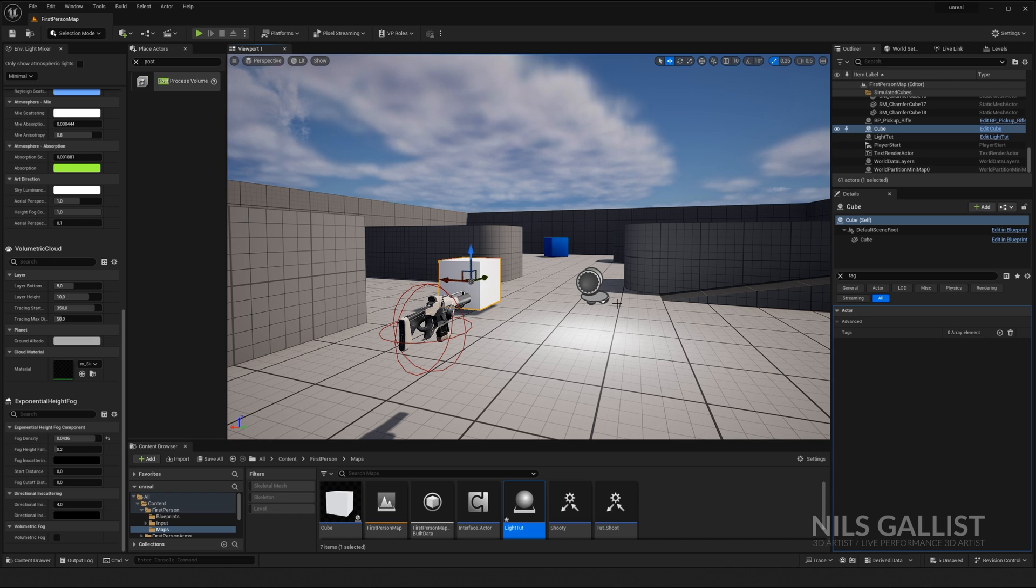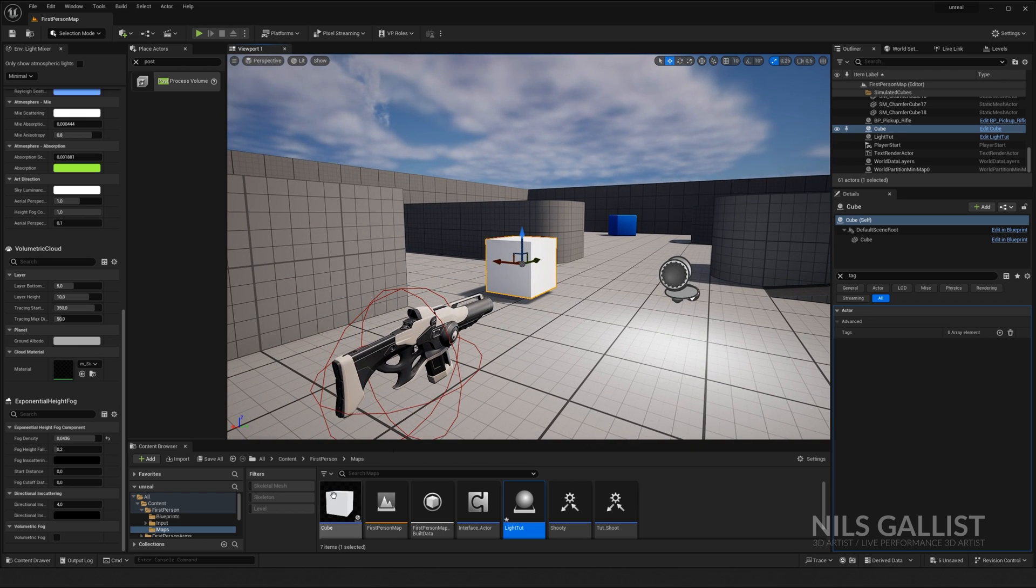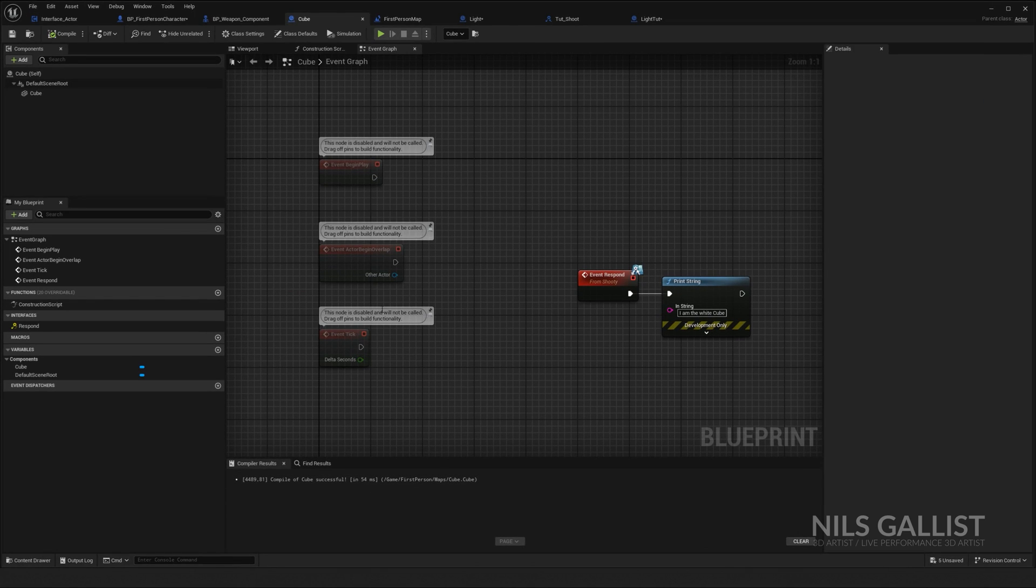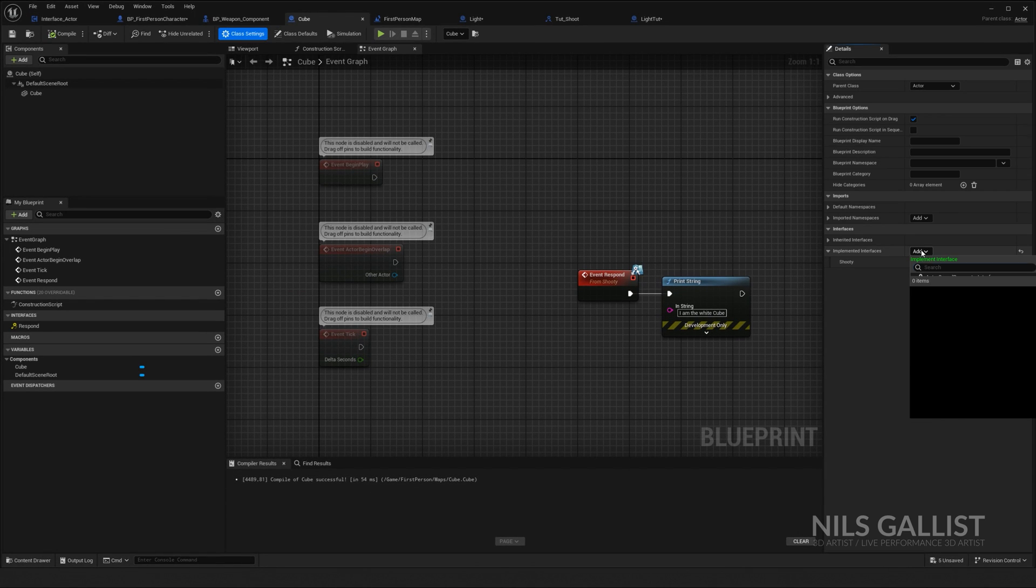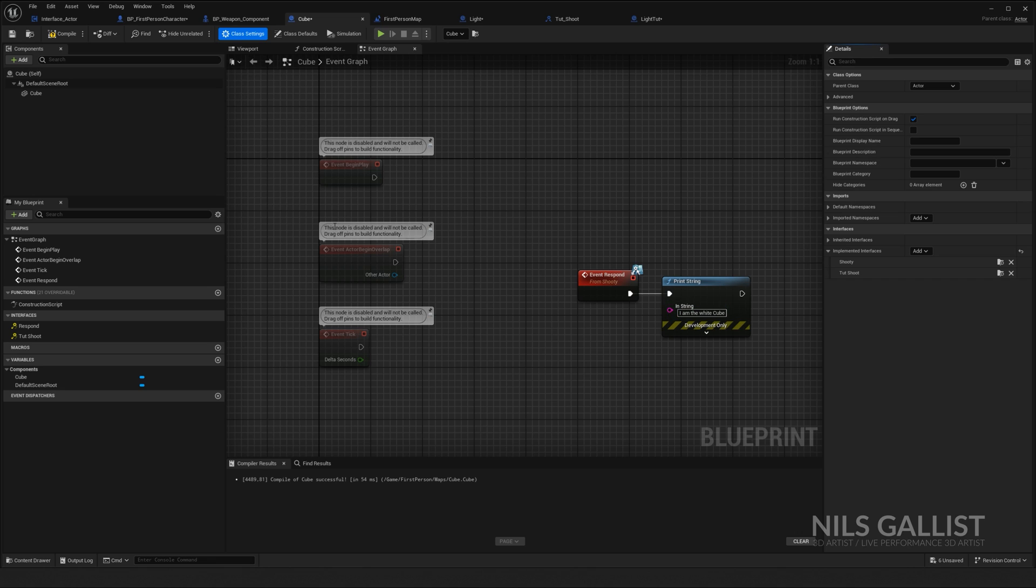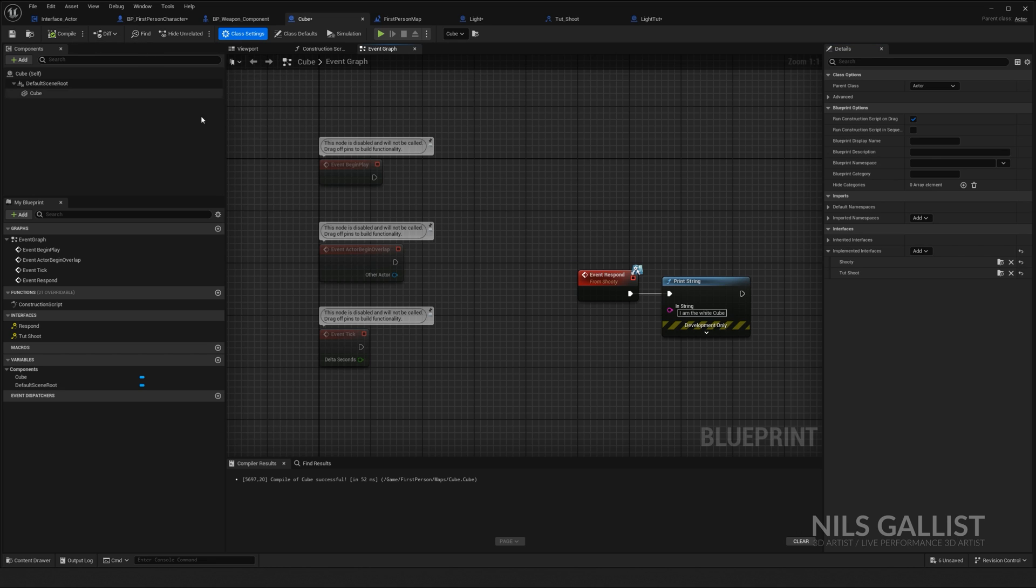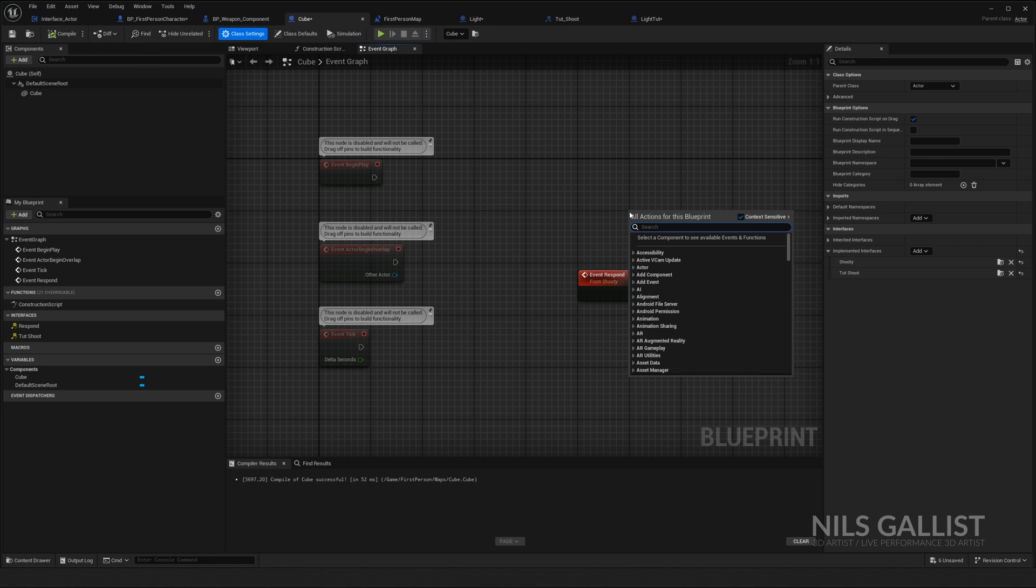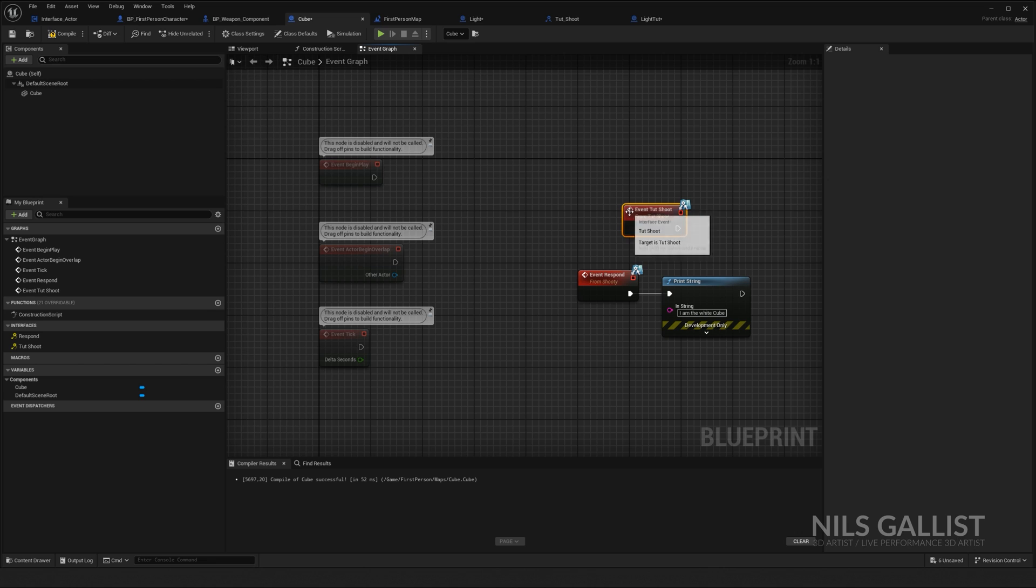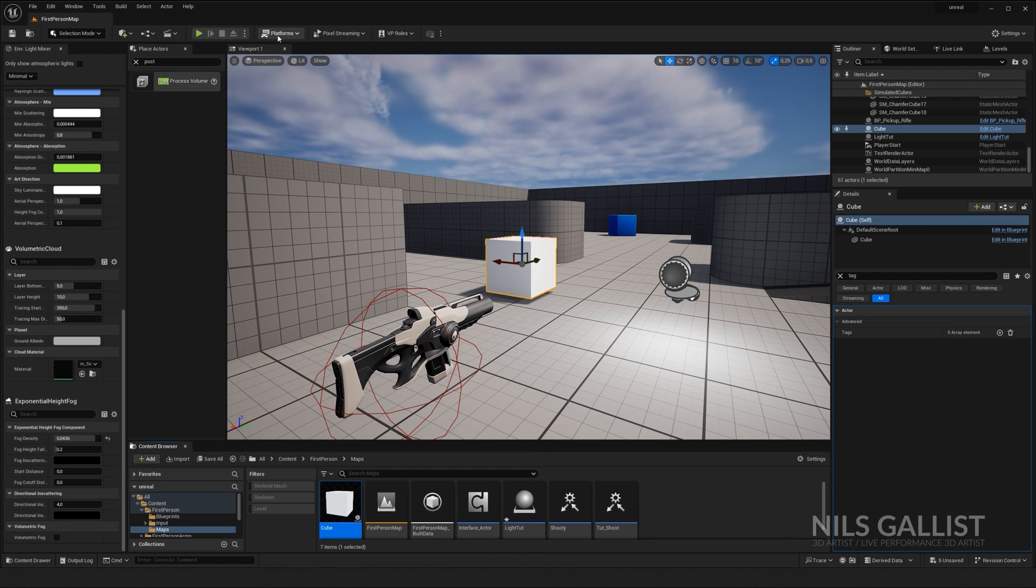The same goes for any other sort of actor as well. This cube renders, for instance, has TUT shoot. Perfect. Compile. Event TUT shoot. And it says, I am the white cube. Let's compile, save again. All right.